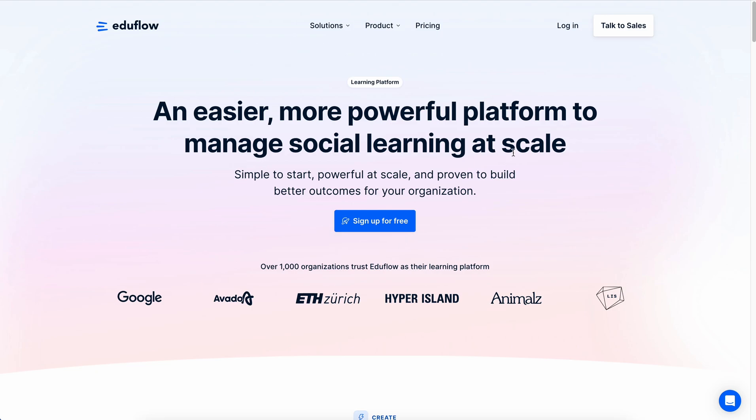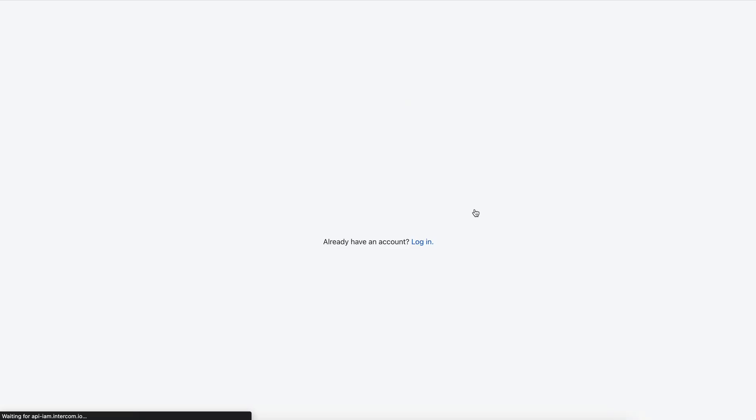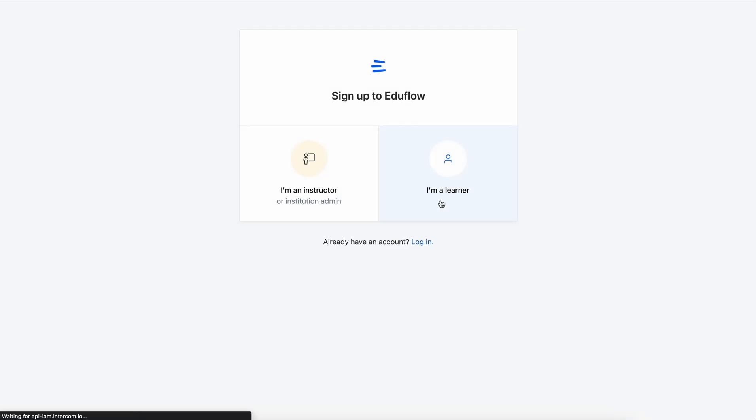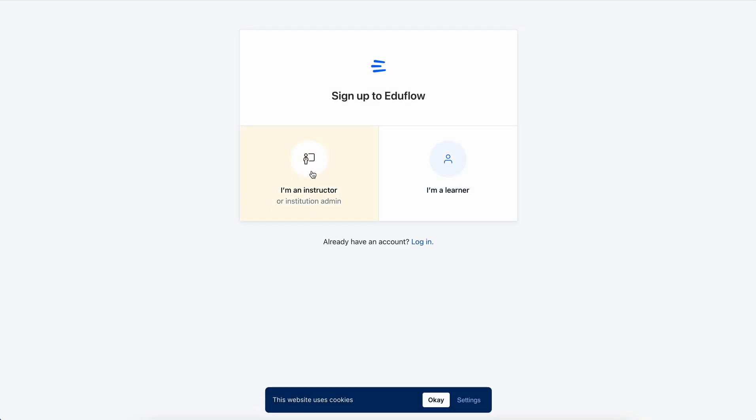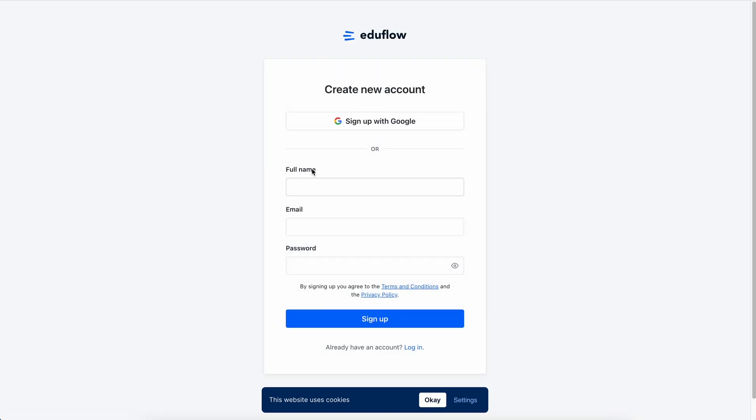To do that all you need to do is click on this big button that lets you sign up and then follow the instructions. I'm going to say that I'm an instructor because I'm an instructor, and then you can choose to sign in with your Google account or you can create an account normally. I'm going to enter these details and then pick up in the next section.